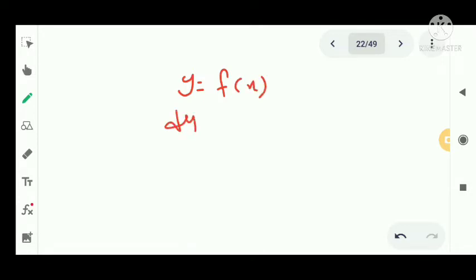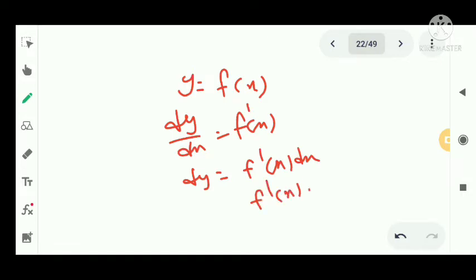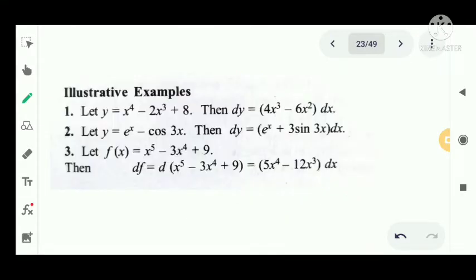In the differential, we have dy by dx equal to f dash of x. So dy in the differential equals f dash of x dx. Now we have certain examples. Let y equal to x raised to 4 minus 2x cube plus 8, then find dy.